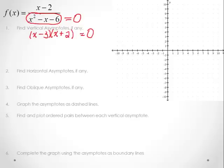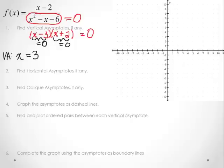We set x minus 3 equal to 0, and then we set x plus 2 equal to 0. So what we end up with are vertical asymptotes: one at x is equal to 3, and another one at x is equal to negative 2.